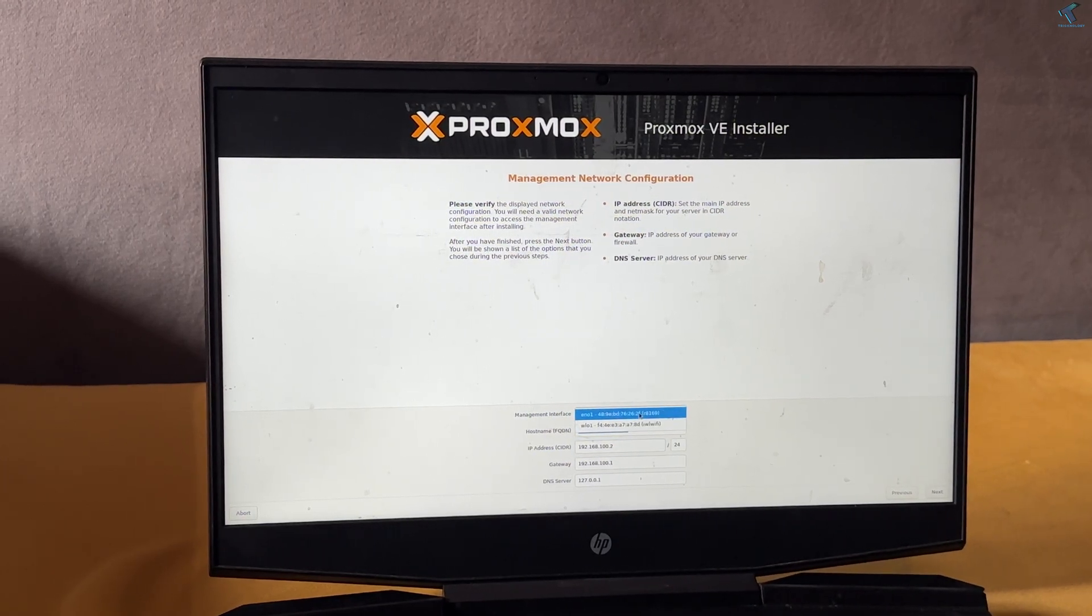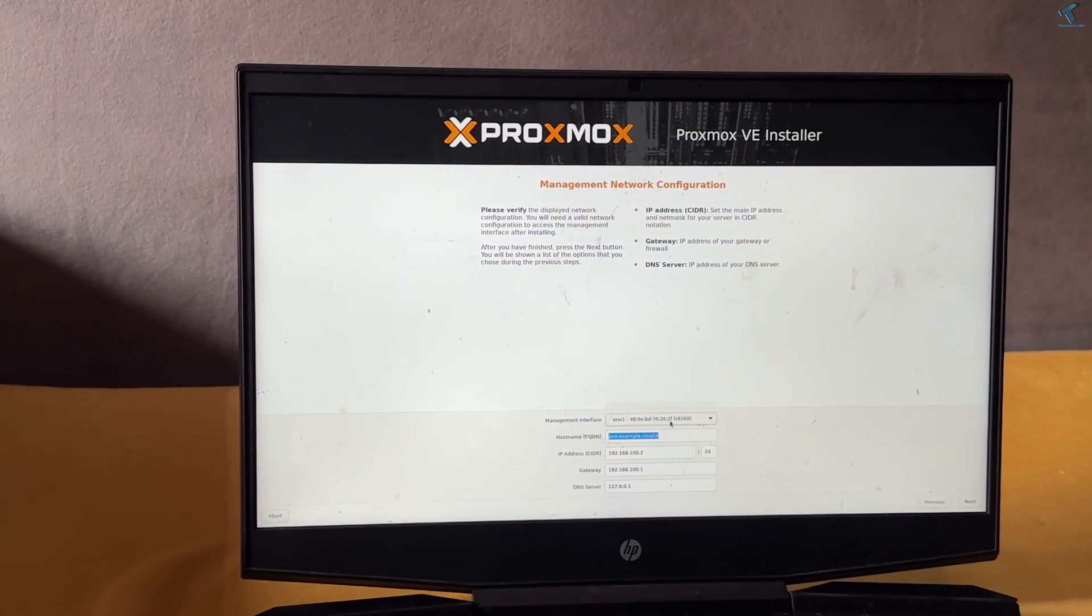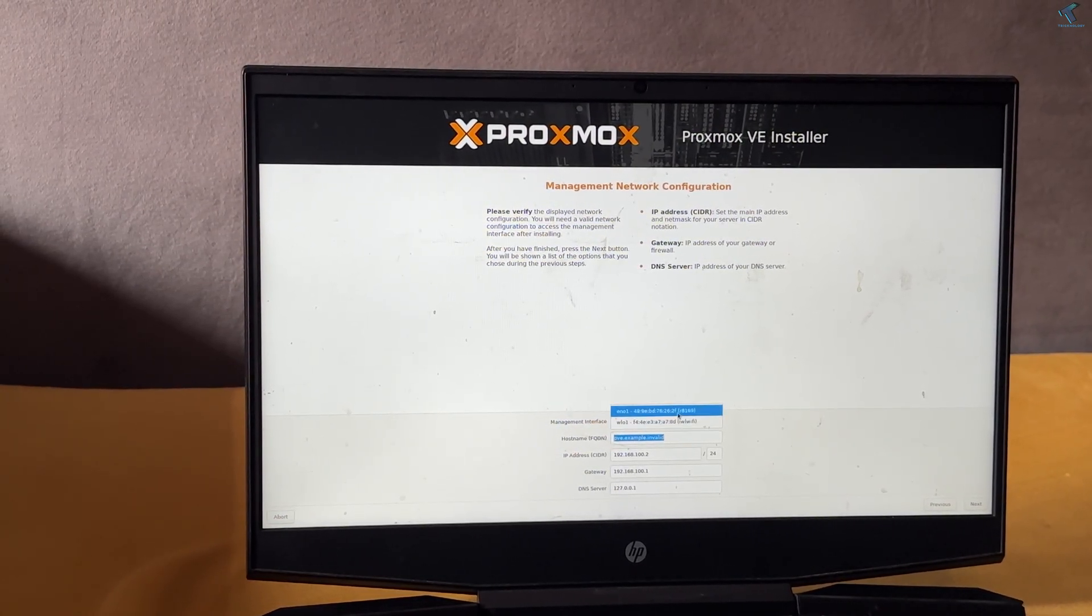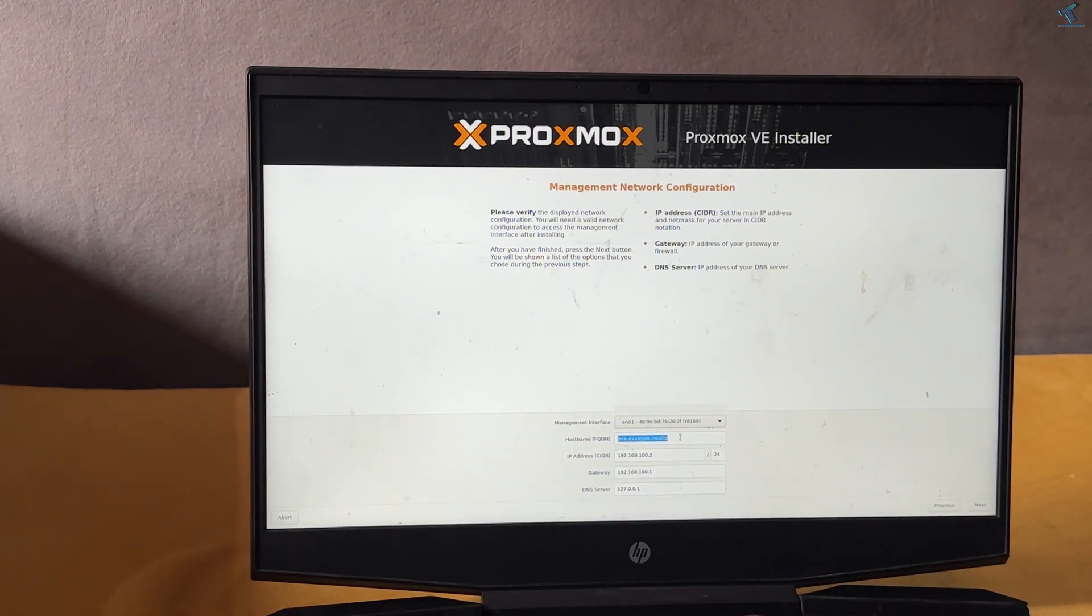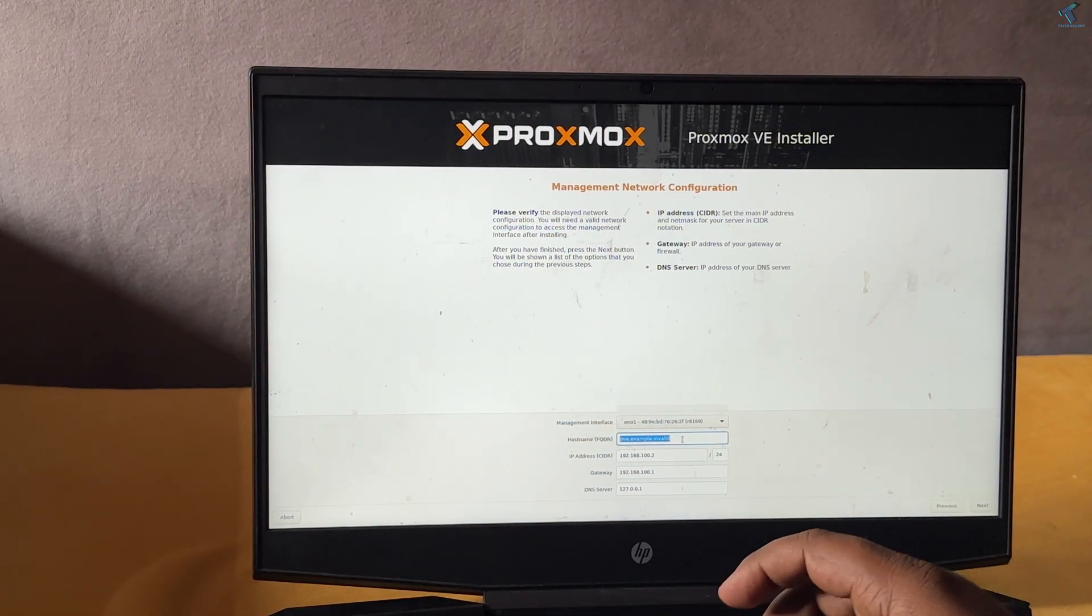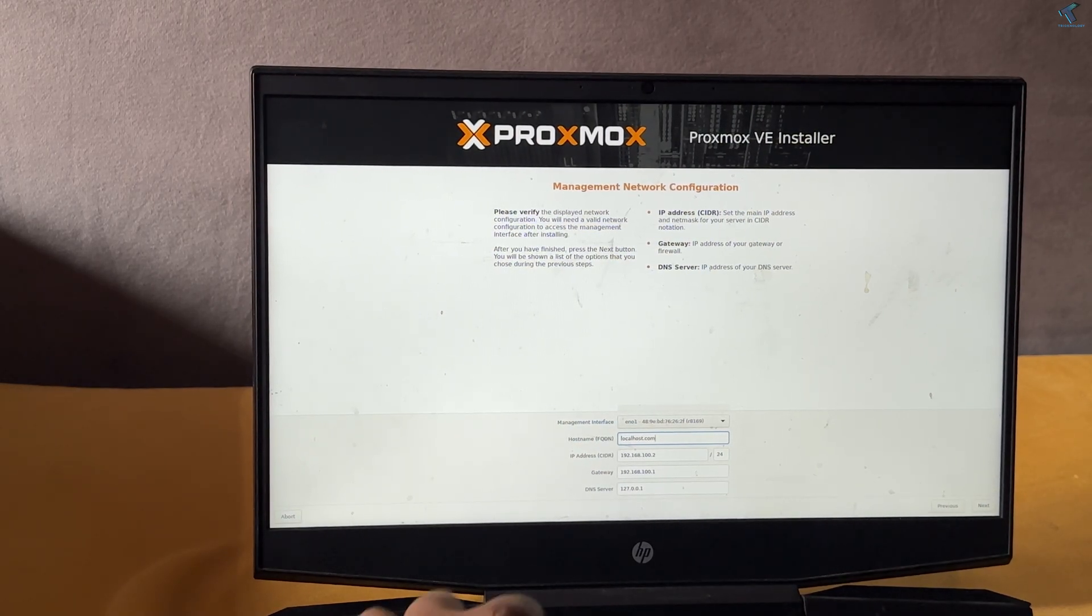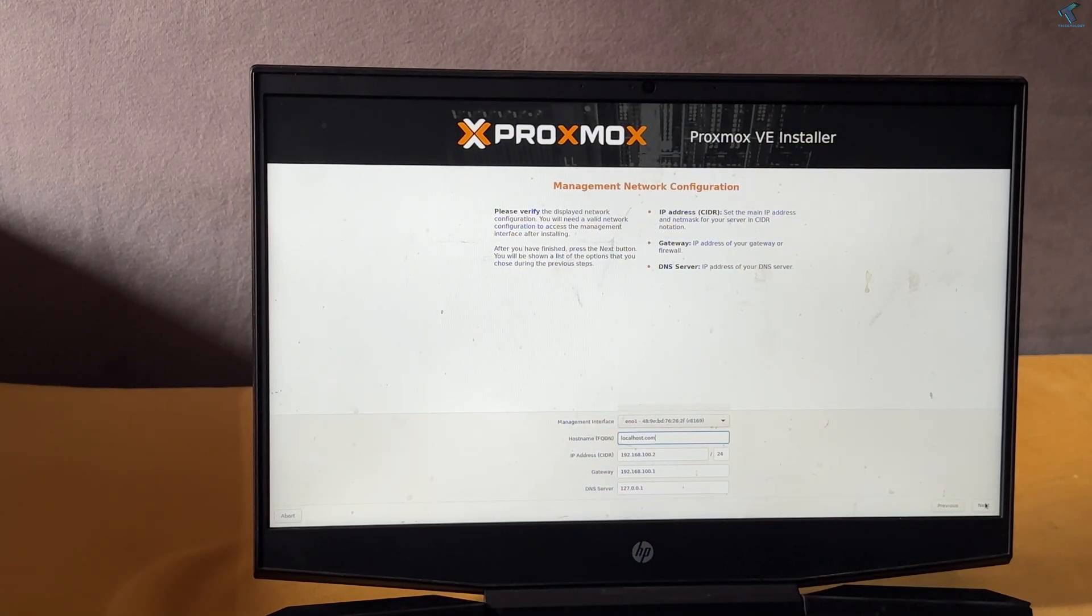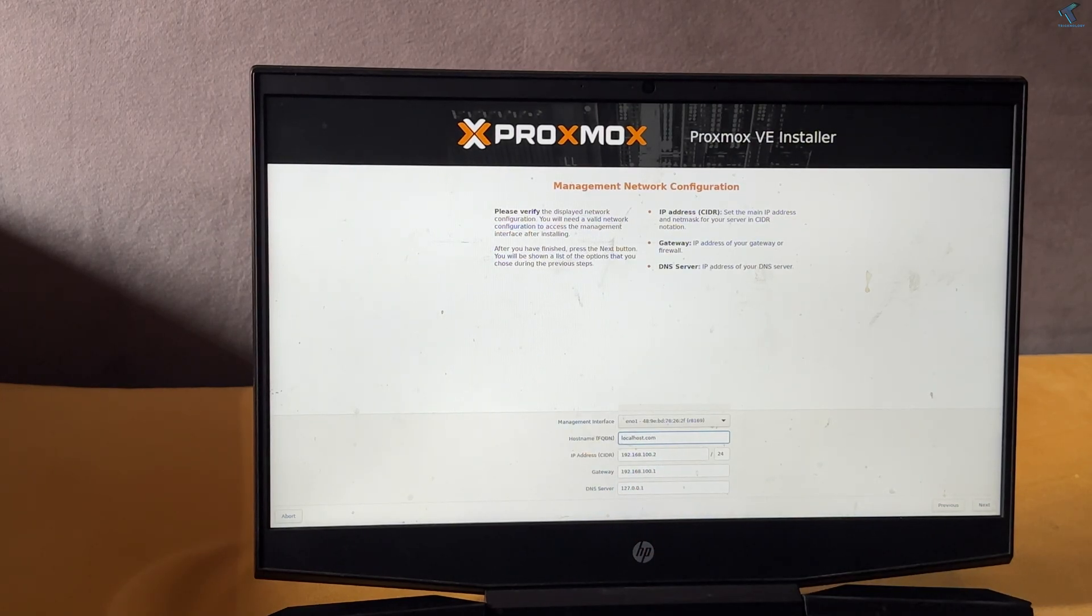Now on this window you will get EN01 and WL01. EN is Ethernet and WL is for Wi-Fi LAN. I'll select EN01 and after that I will type the hostname, which is localhost. You can put any. After that, on IP address, if the IP address is not taken automatically, you have to type it manually, your local range of IP. After that, click on install.